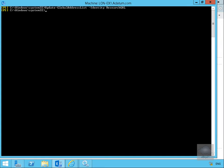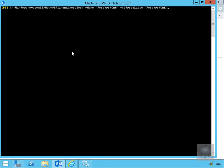Now we'll add the offline address book, so we'll clear the screen off again. And we'll do that with new-offline address book, -name research OAB, -address lists research GAL.